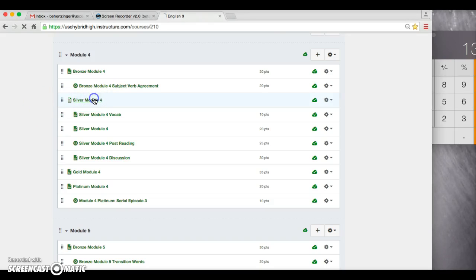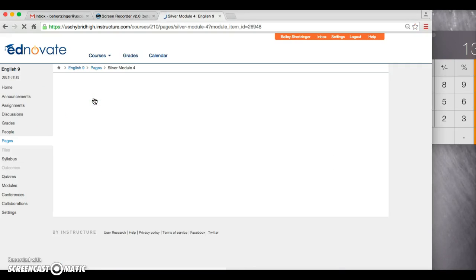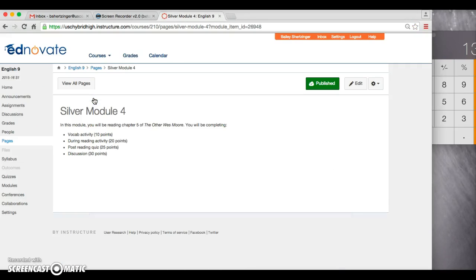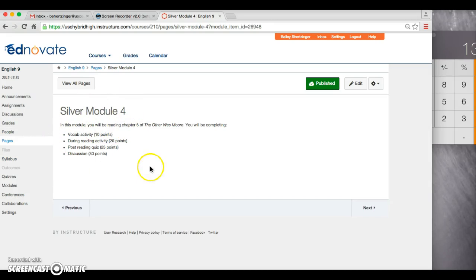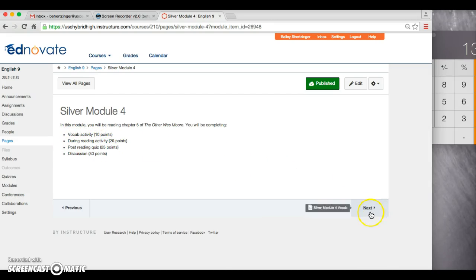Next up, looking at Silver for today. This will explain what it is that you are doing for Silver. You have a vocab activity, a during reading activity, a post-reading quiz, and a discussion to sign up for.